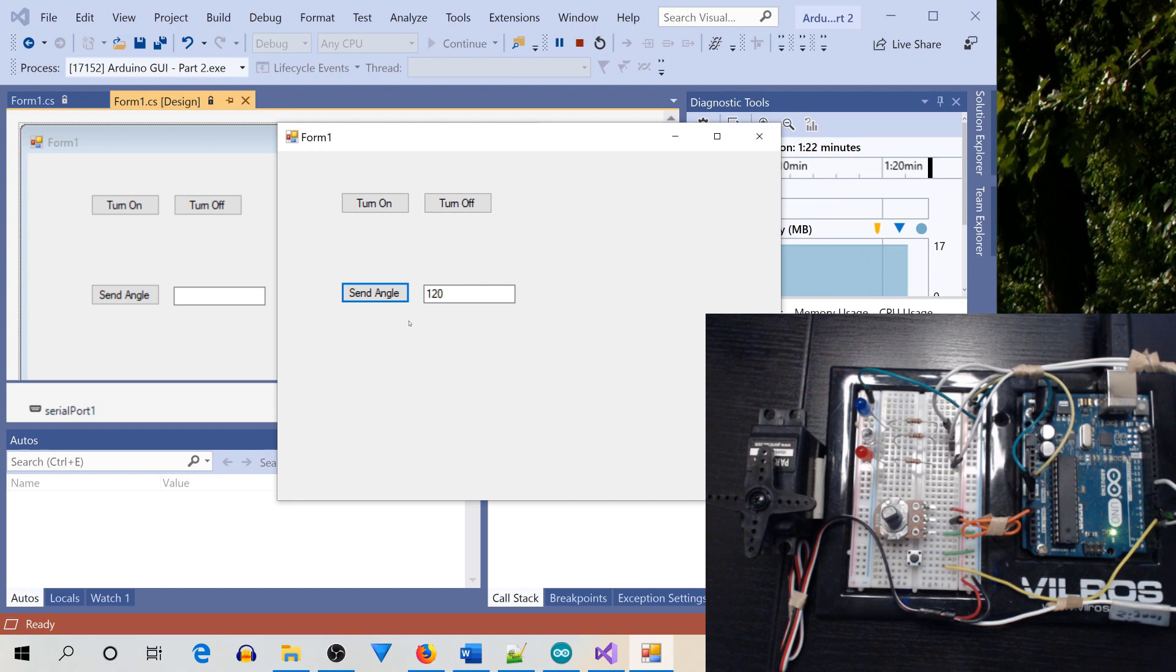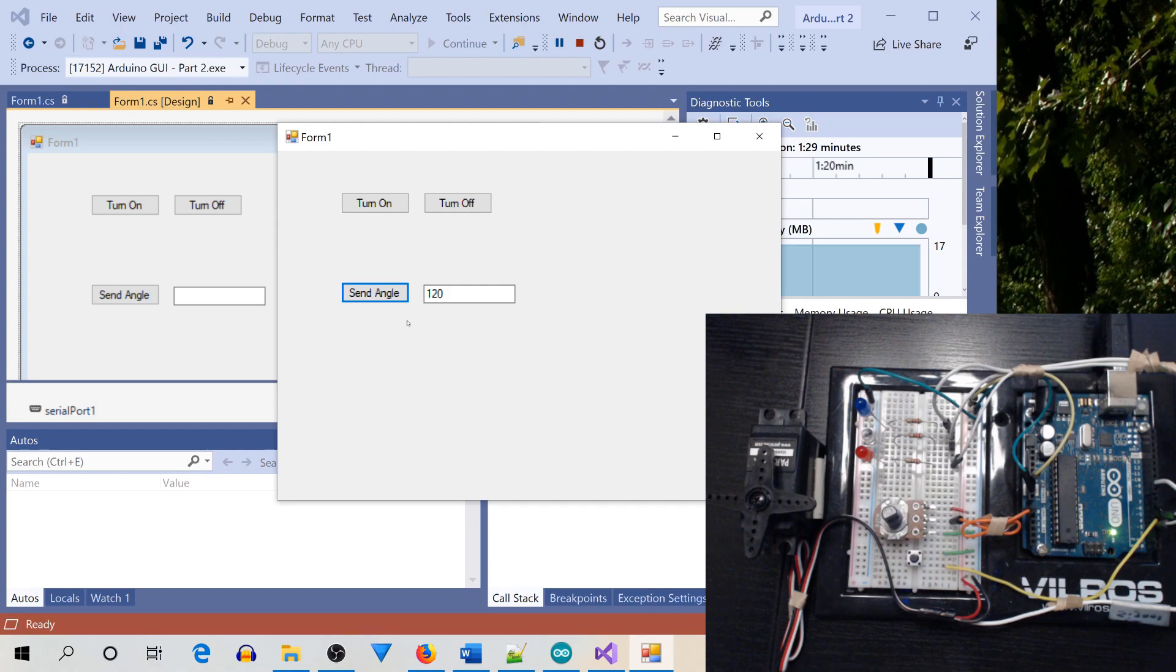Next, we'll extend the program to dim some LEDs in the next video. So thanks for watching.